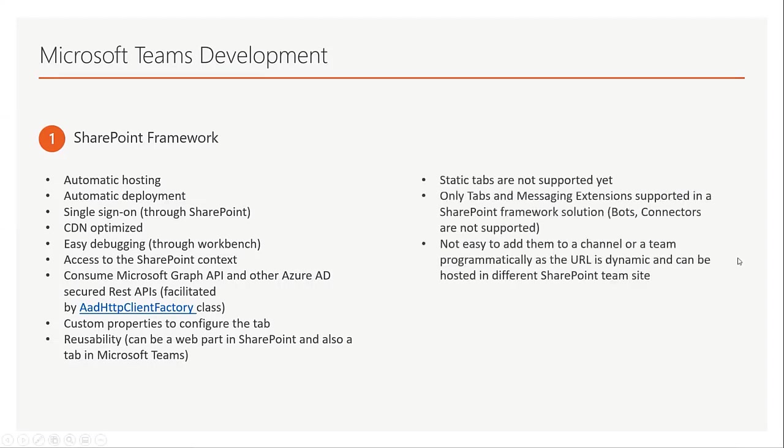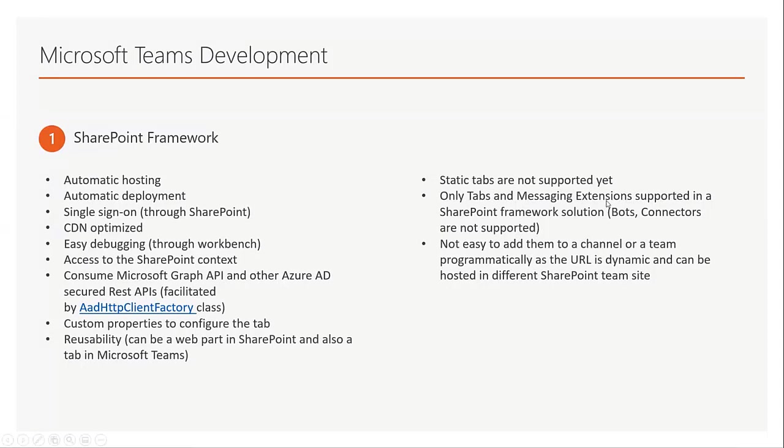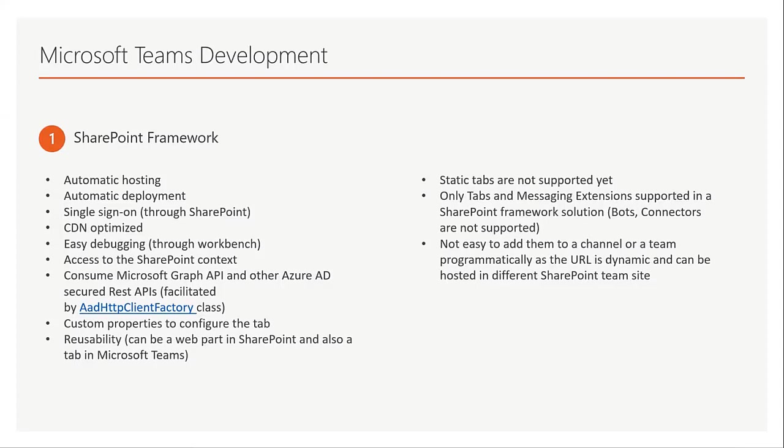But there are also some disadvantages of using SharePoint Framework. For example, it doesn't support static tabs yet, and only tabs and messaging extensions are supported in SharePoint Framework solutions. Messaging extensions were added in the recent release of 1.11. And if you want to programmatically add that tab to a channel, it's not that easy because it uses dynamic URL.